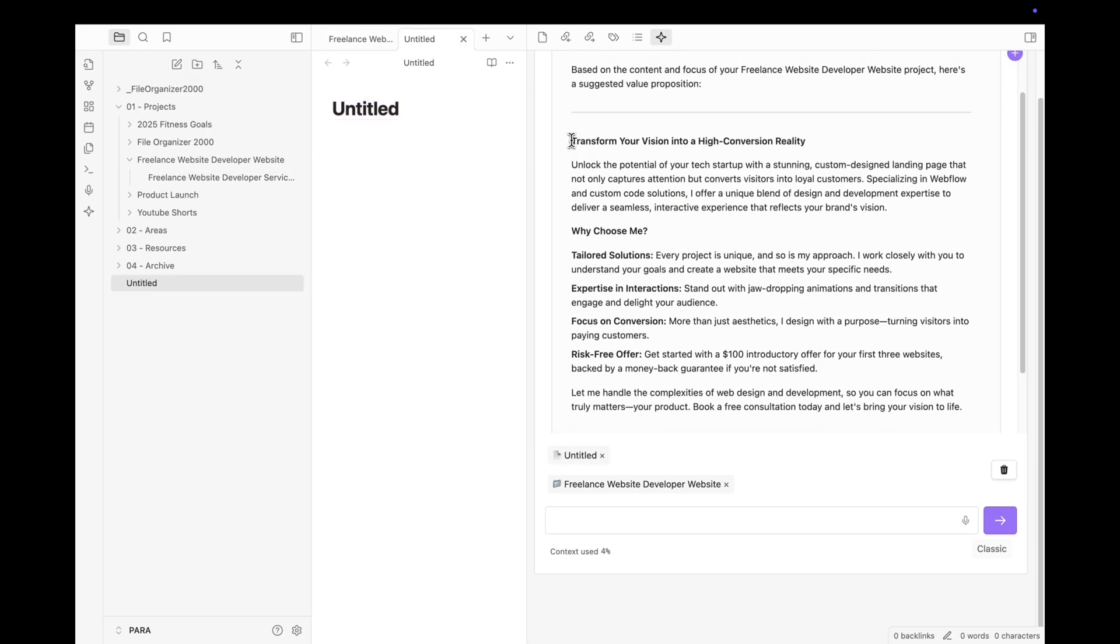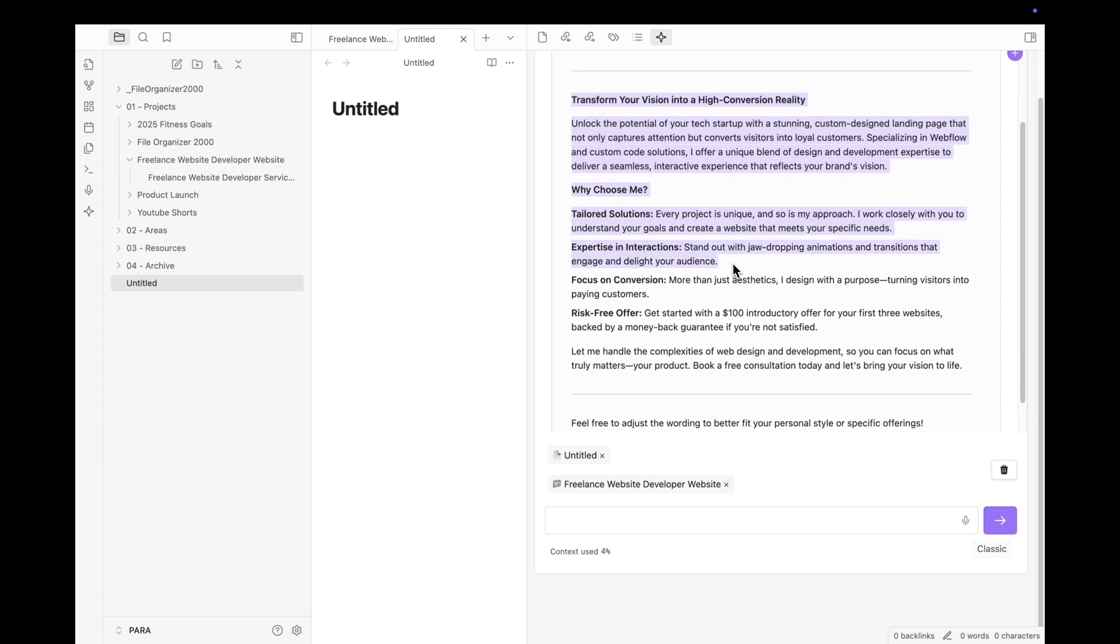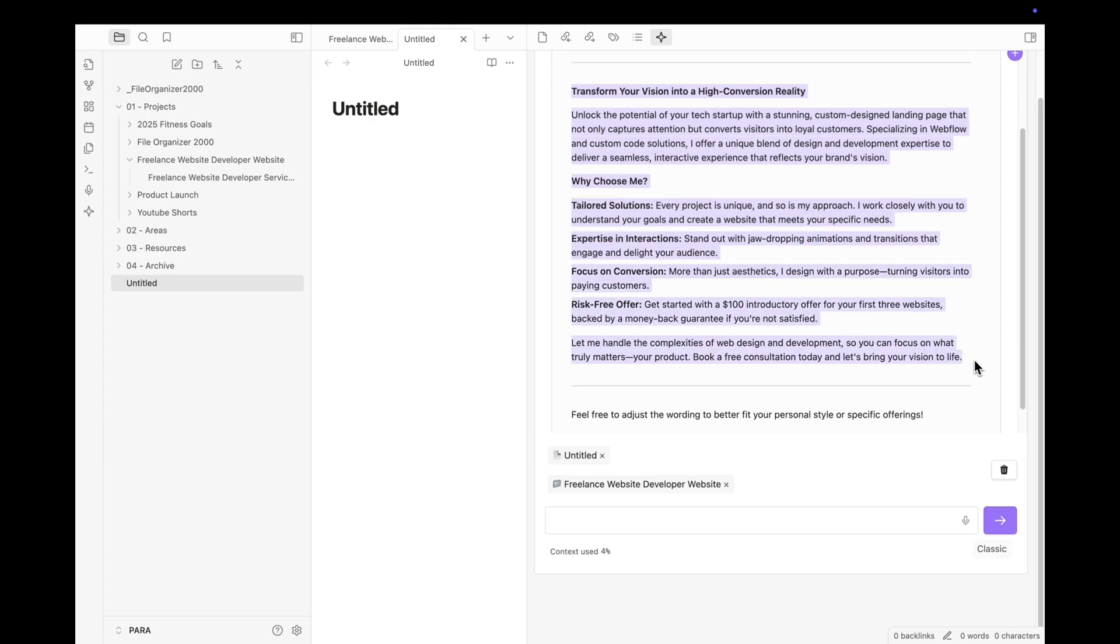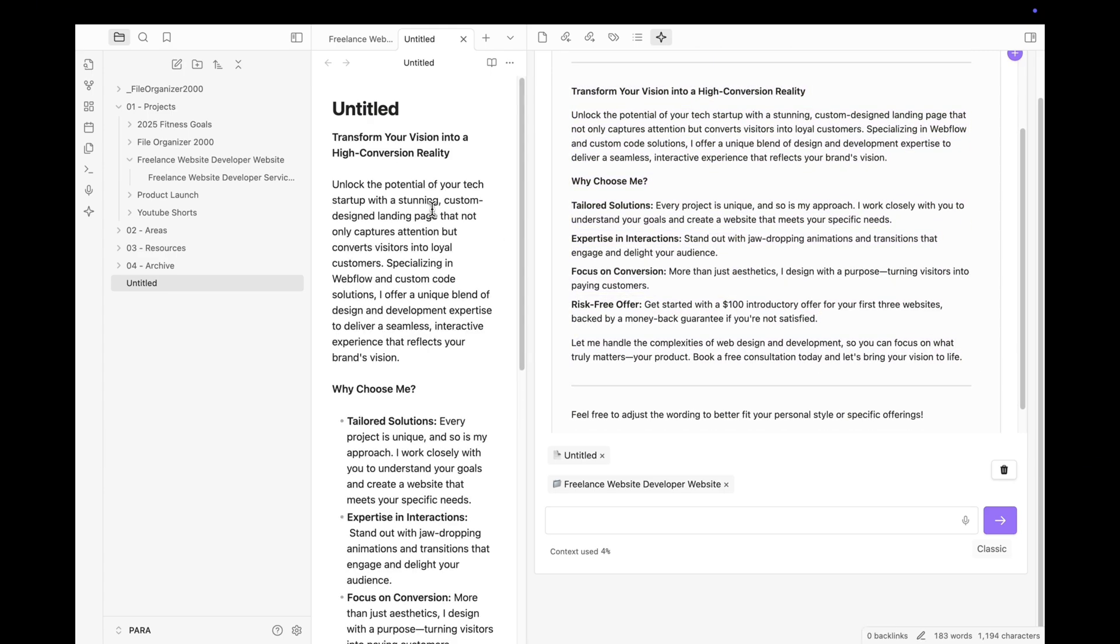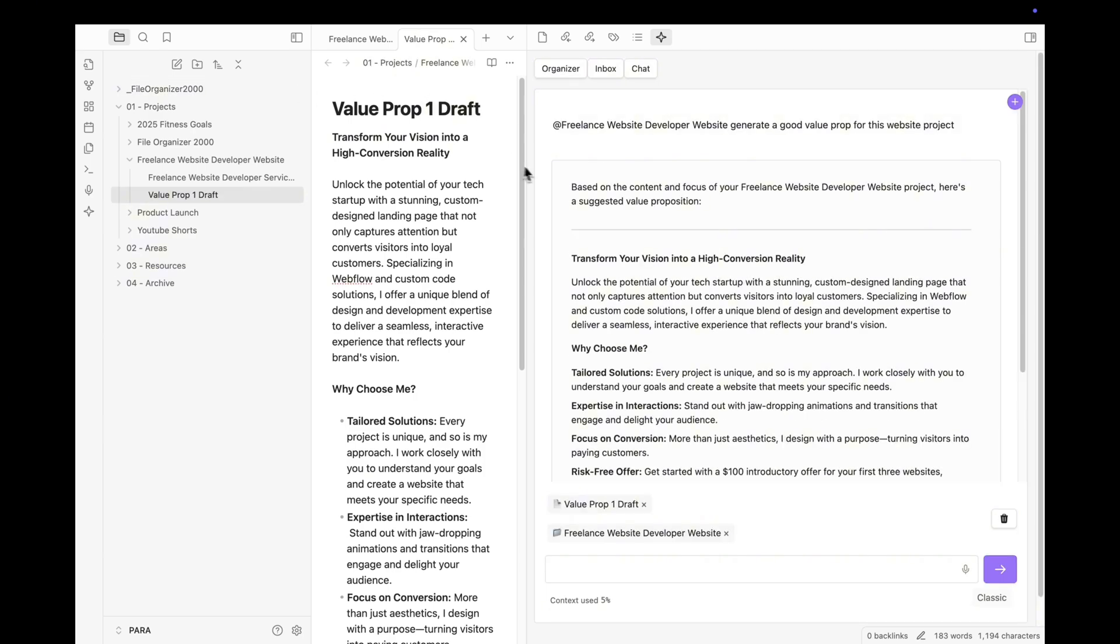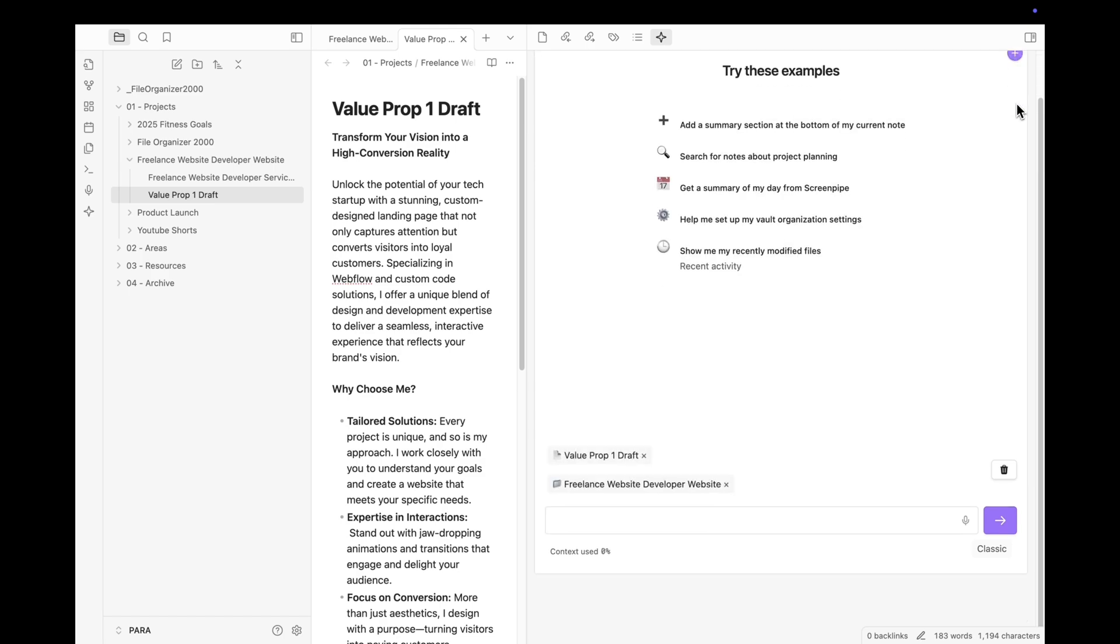And unlike chats on platforms like ChatGPT or Claude that are often ephemeral, having all of this happening in Obsidian makes for a workflow much more conducive to creating long-term resources.